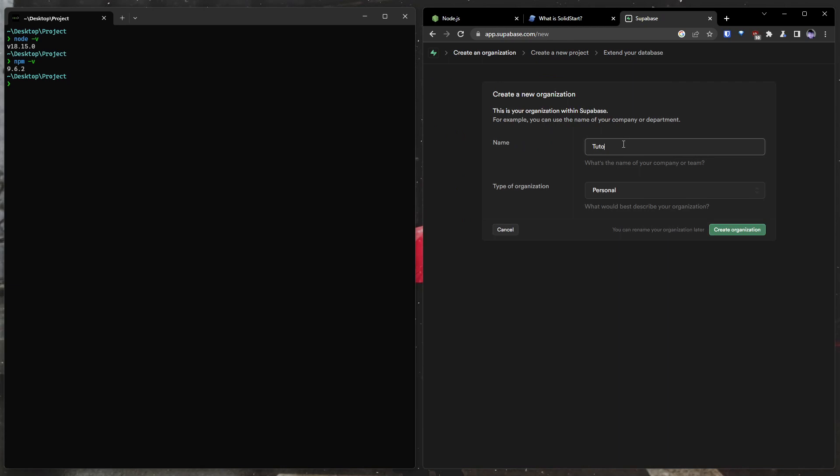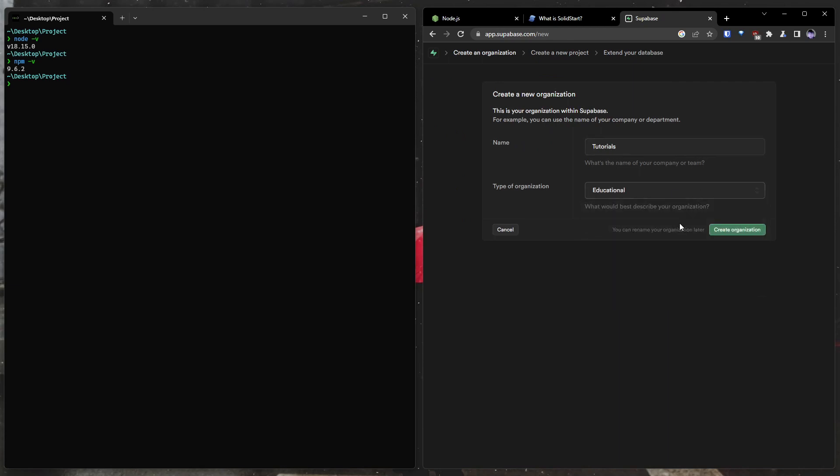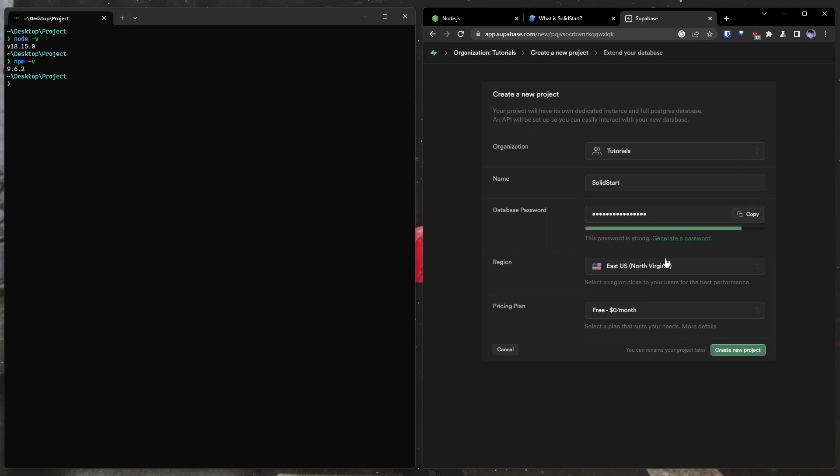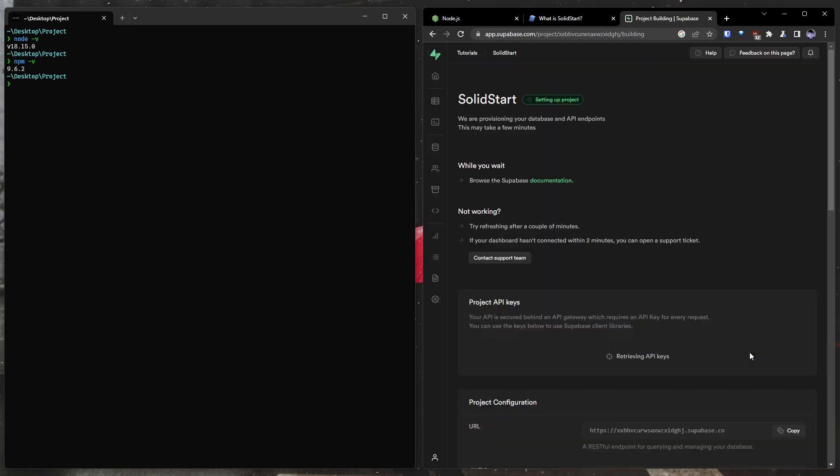I'm going to name it Tutorials. This is educational, but for you, you probably set it with personal. Alright, it's going to ask you to create a project under your new organization. For this, I'm just going to call it SolidStart. Go ahead and generate a password for this, and I will store that. And our pricing plan is obviously going to be the free version. No need to spend any money to get this off the ground. You will click create new project.